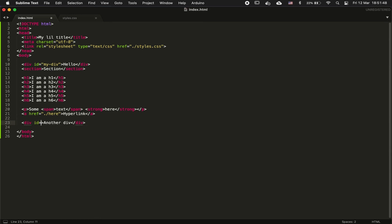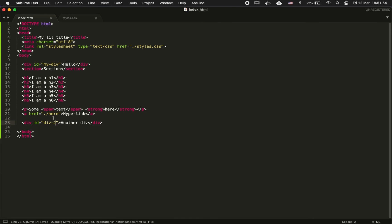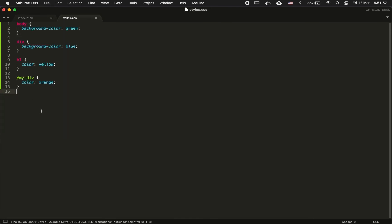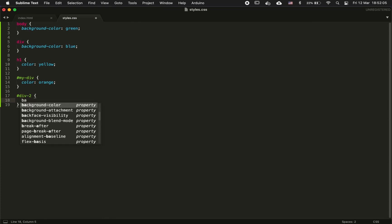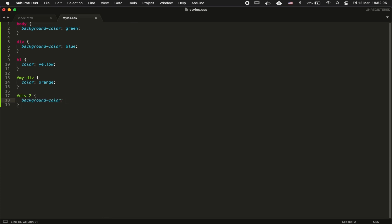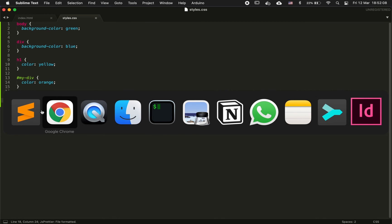You can see that if I do the same for the second div, I give it an ID div2. Then I declare it here and I want to change its background color, put it in red.